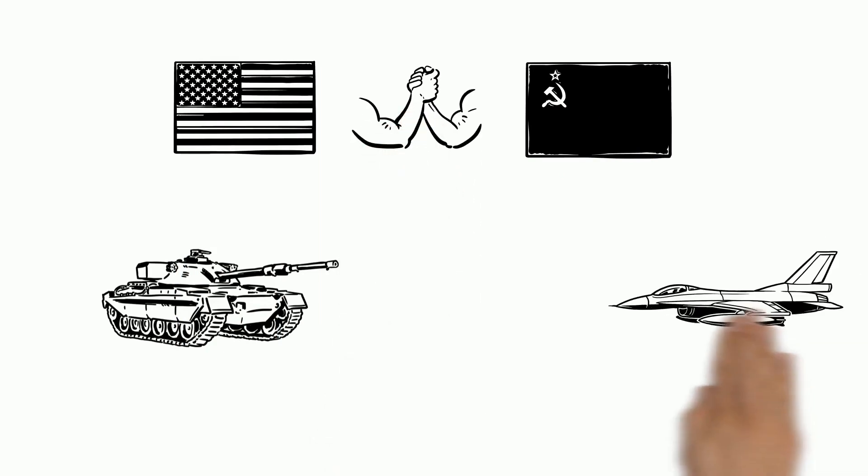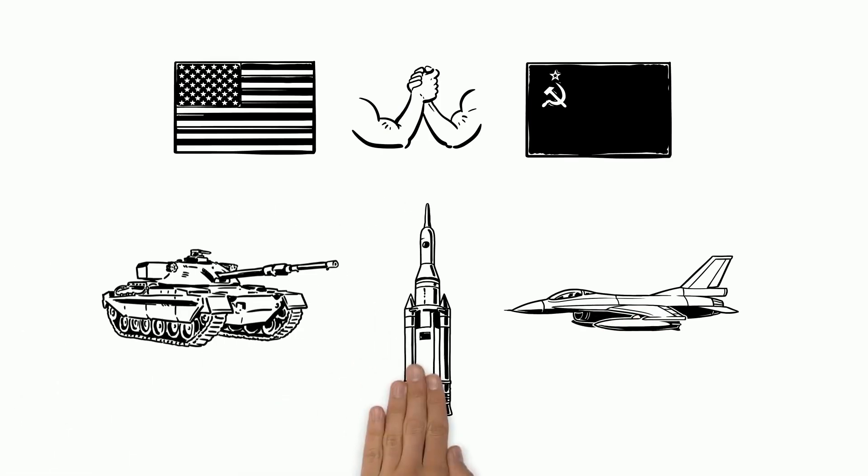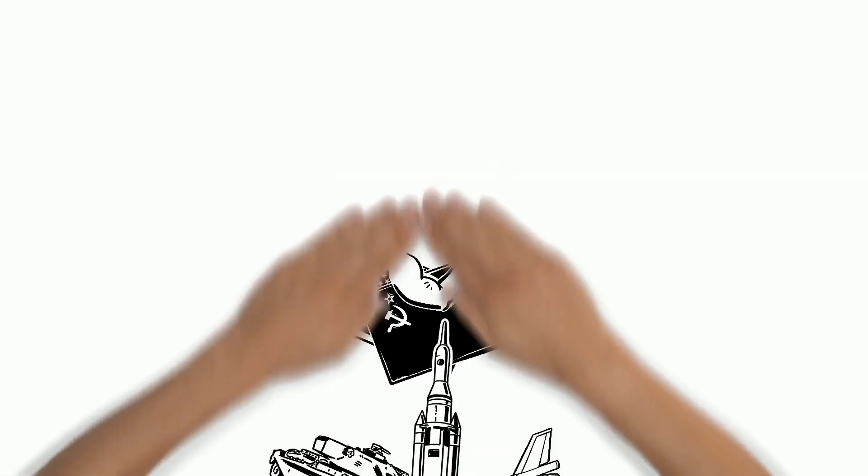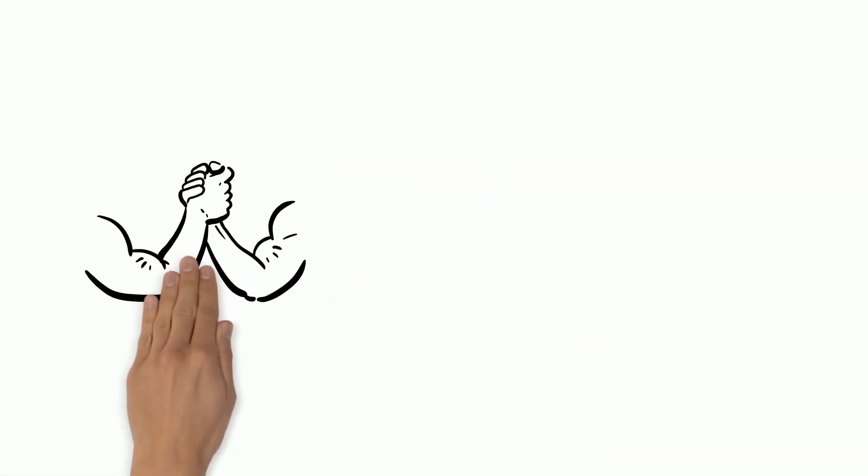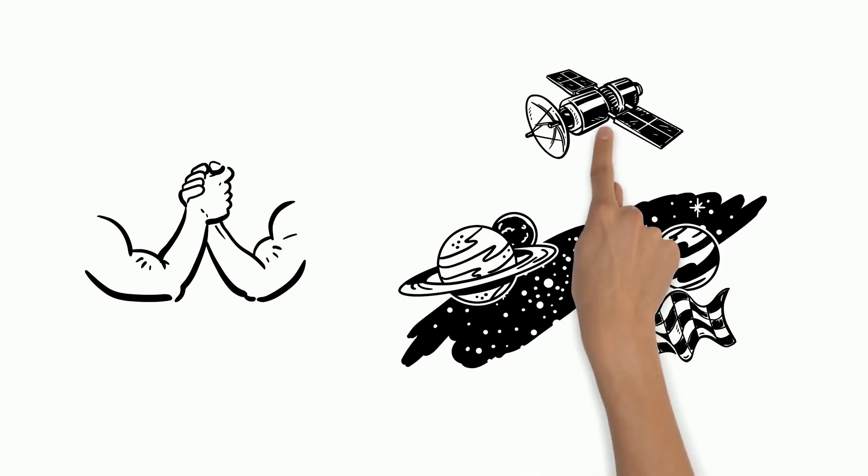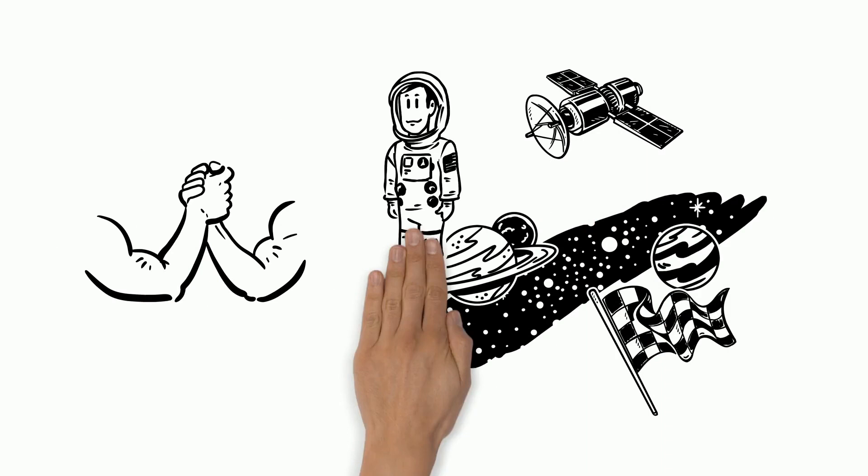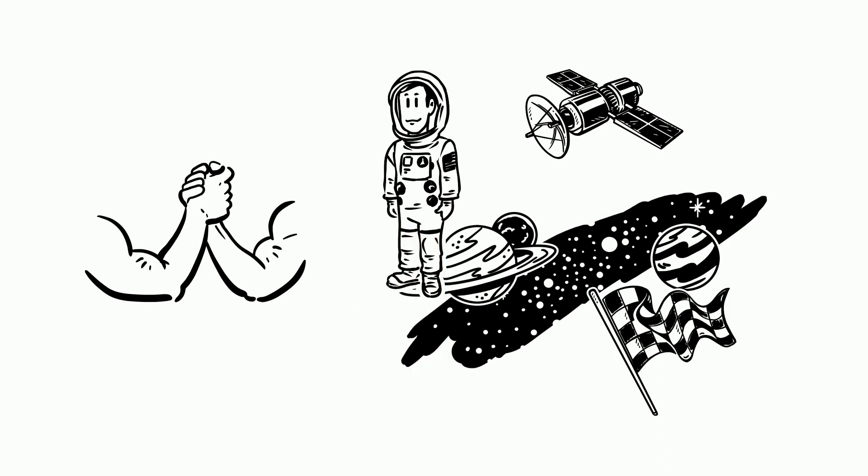Both nations vying for military and technological superiority in rocket science was key to both of these objectives. This competitive atmosphere led to the so-called space race. The Soviets took an early lead by orbiting the first artificial satellite and by sending the first man to space.